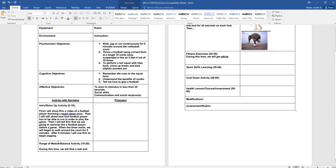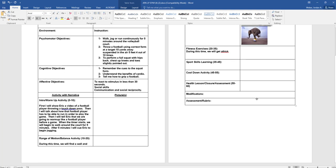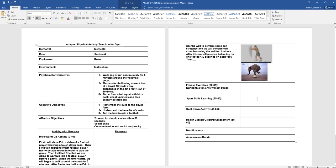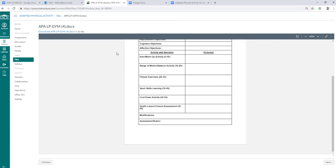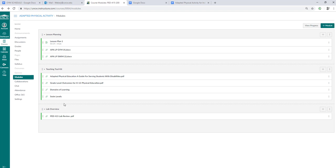For the pool, very similar, same type of lesson plan but obviously different sequence. Same thing with the objectives, warmup, lap swimming, pictures, and in your boxes.